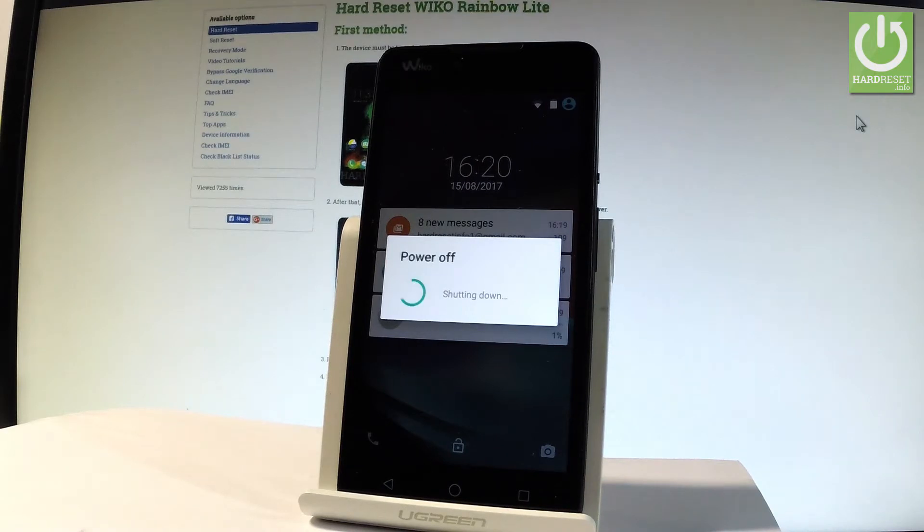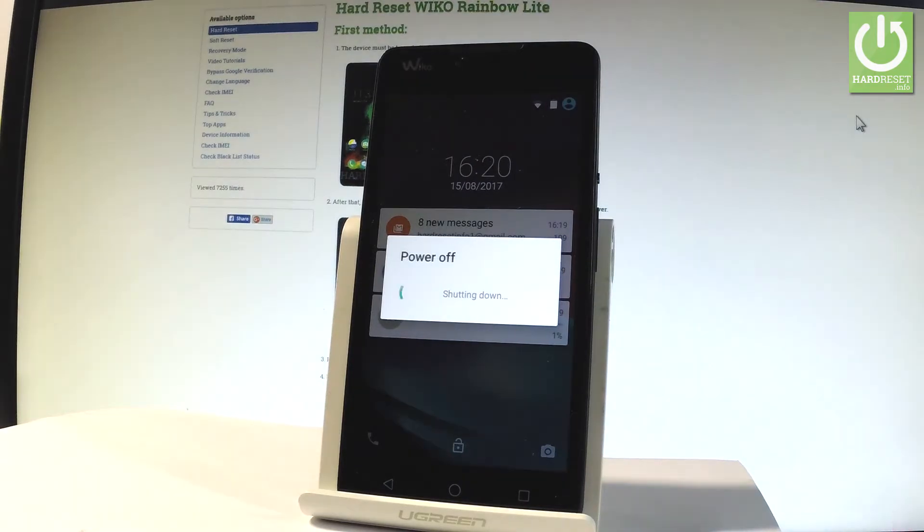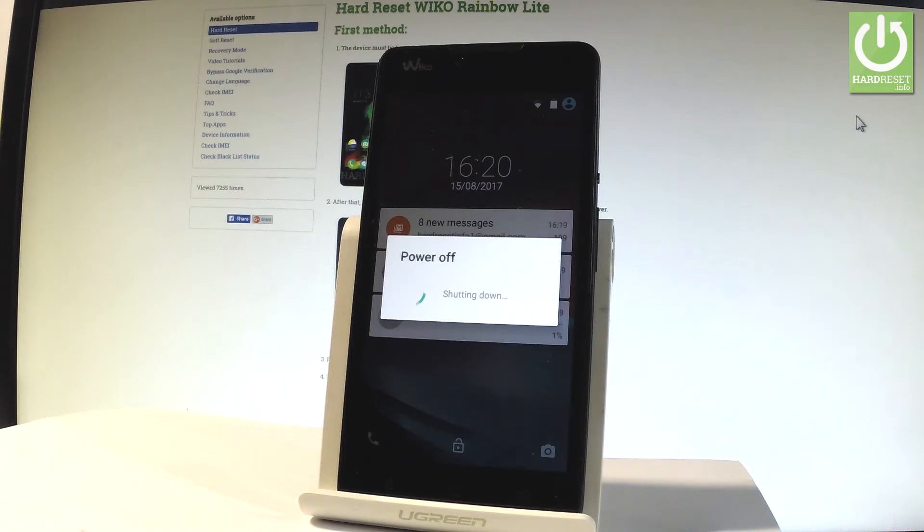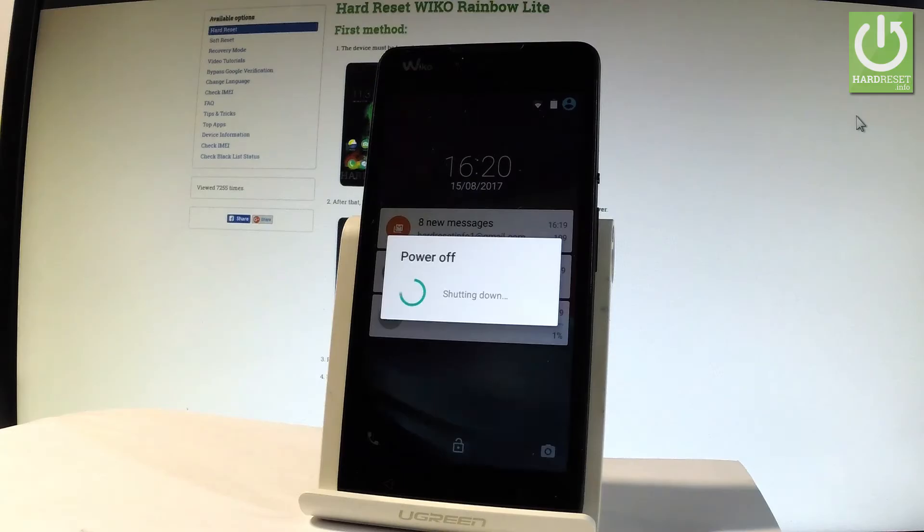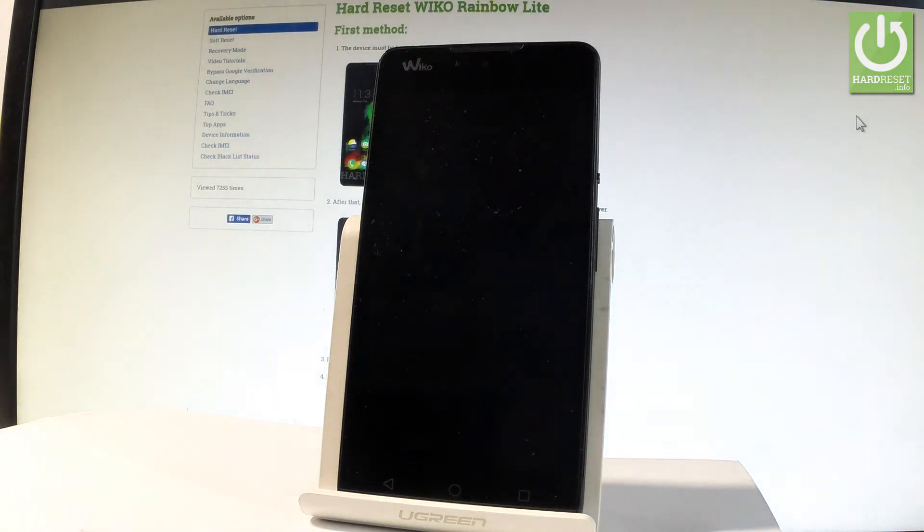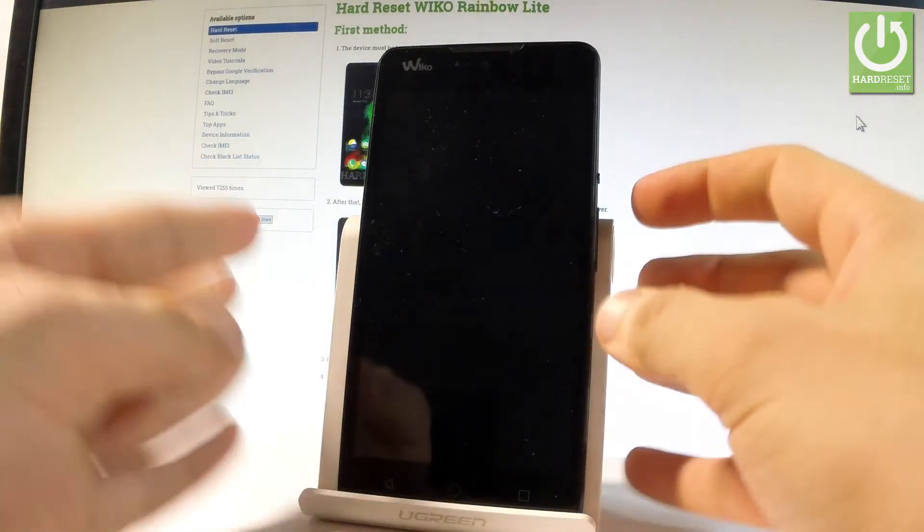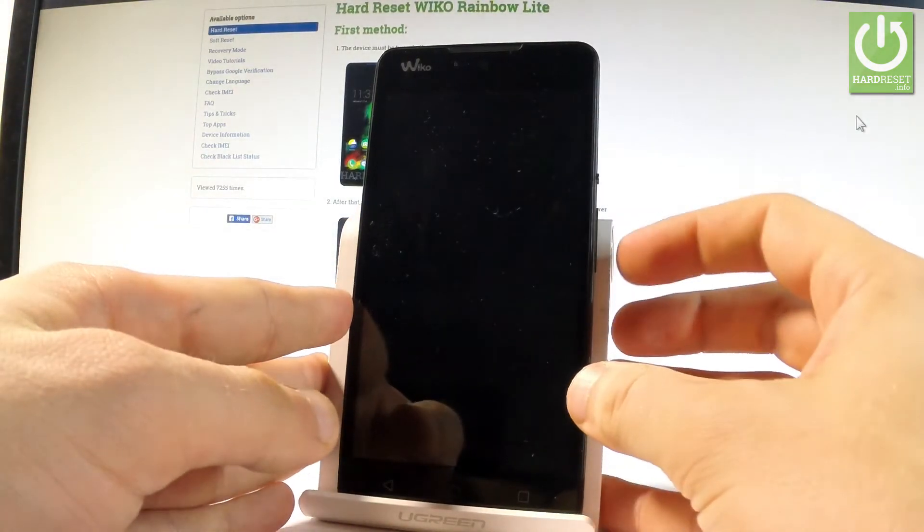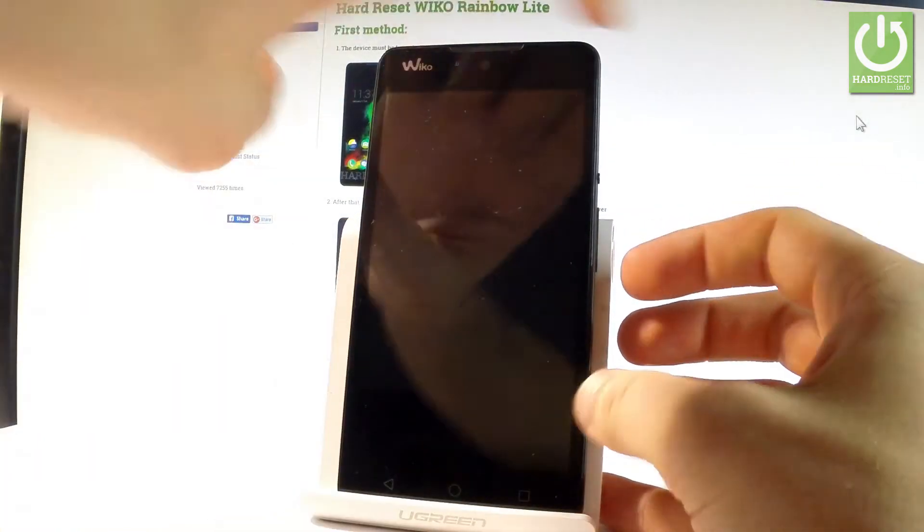Wait until your device will be completely switched off and then you have to start holding the following combination of keys: power key and volume down.